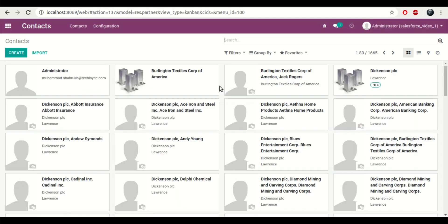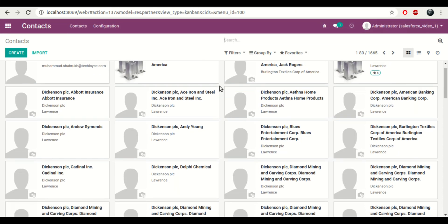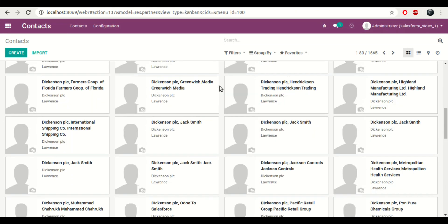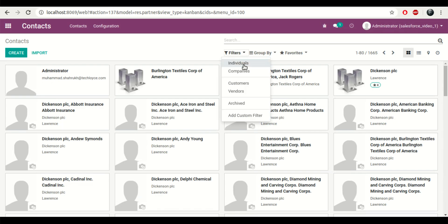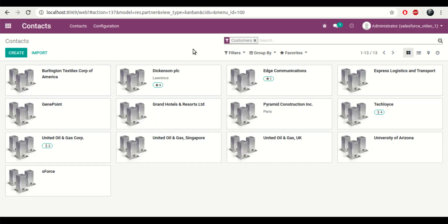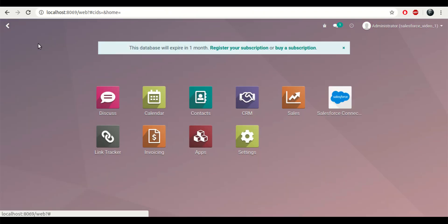Now the execution has been completed. If I go to my contacts, I'll be able to see all of the contacts and customers that were imported from Salesforce.